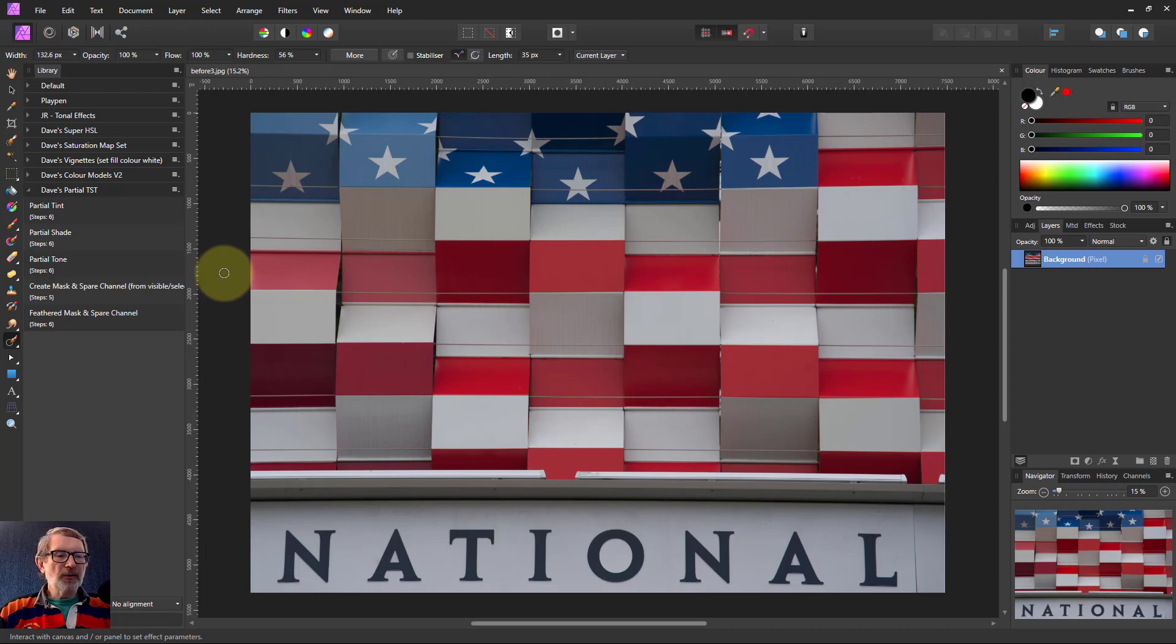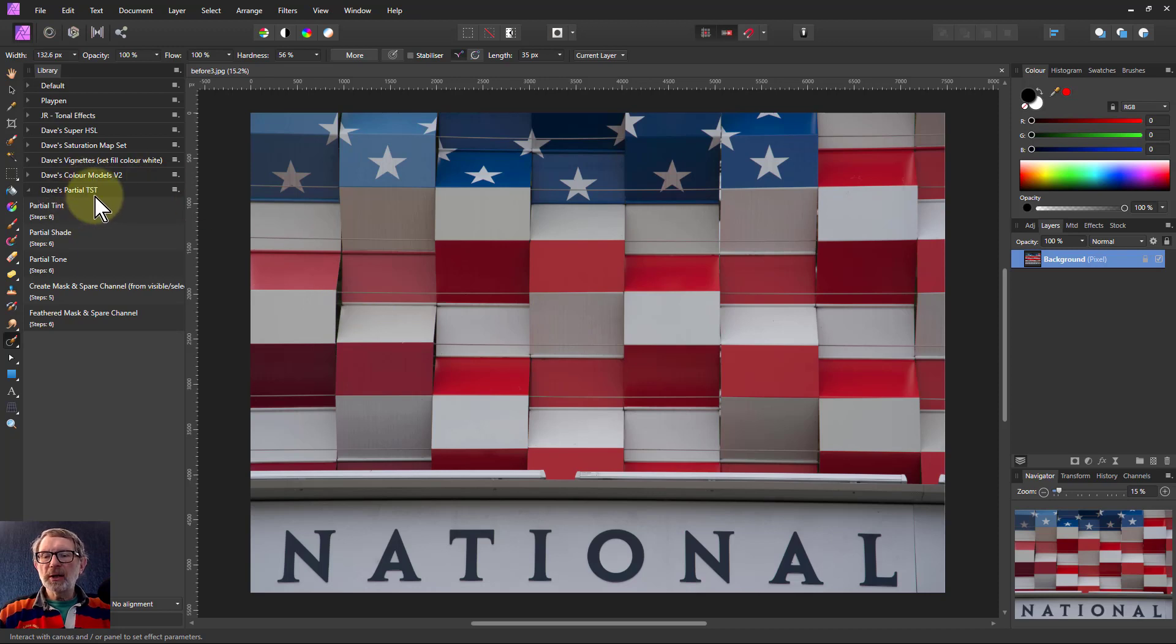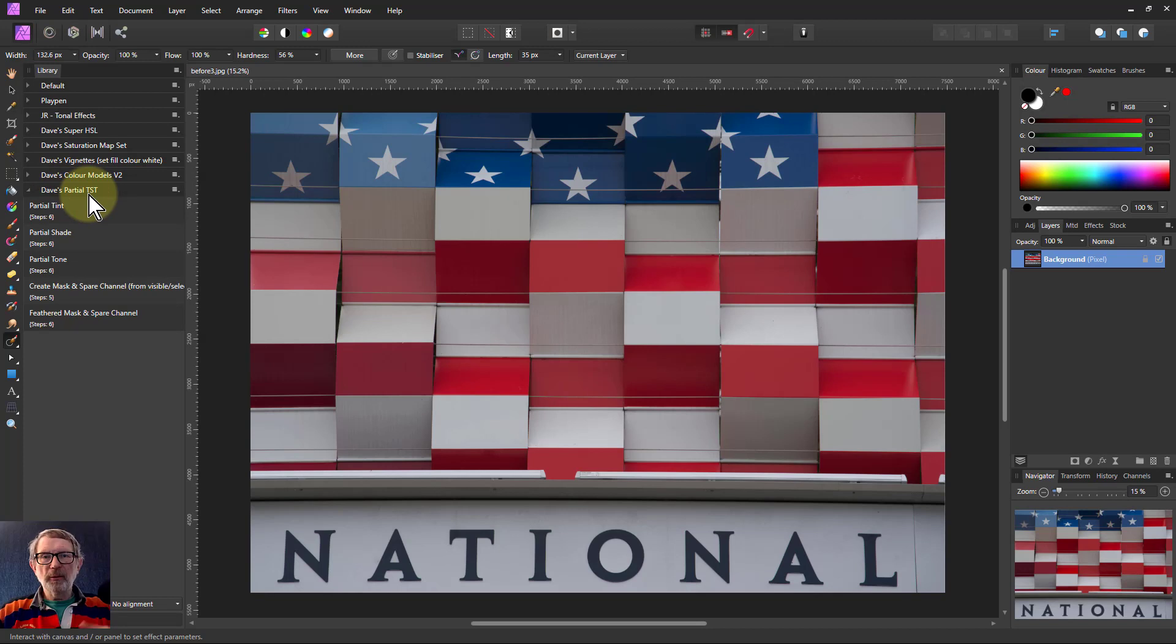Hello and welcome to InAffinity. I'm going to do an edit of this image using my partial TST or tint shades and tones macro and you can find them through the link below.